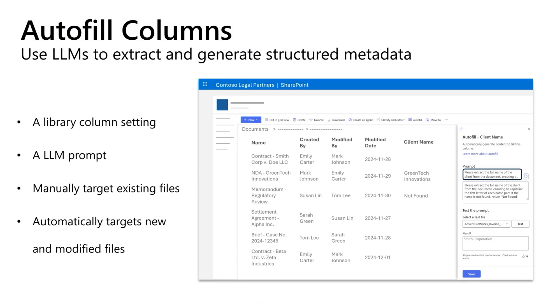Autofill is a library column setting that includes an LLM prompt. You can manually target existing files, and once set up, an autofill column will automatically target new and modified files too. Let's see it in action.